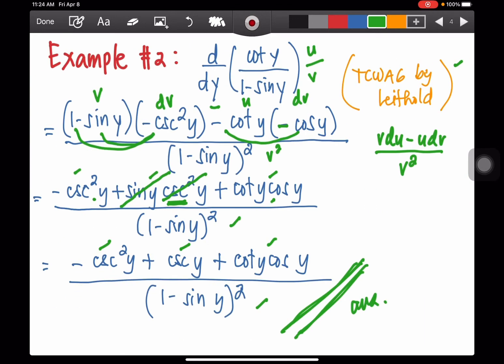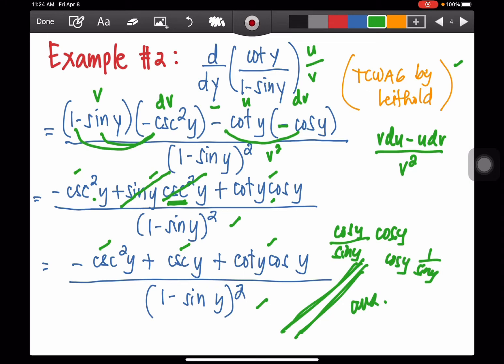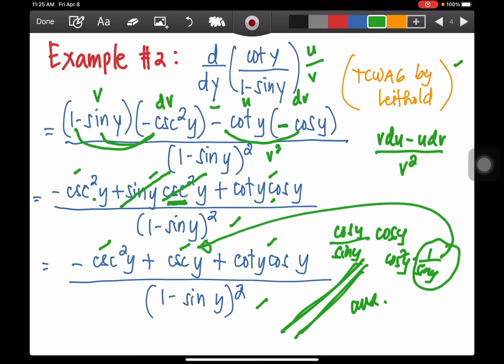As you can see, cotangent is actually cosine y over sine y, then multiplied by cos y. There is 1 over sine y after multiplying cosine y by cosine y — so that's cosine squared y times 1 over sine y, which is the reciprocal of cosecant y. Because of that, I can see a common factor, which is cosecant y.